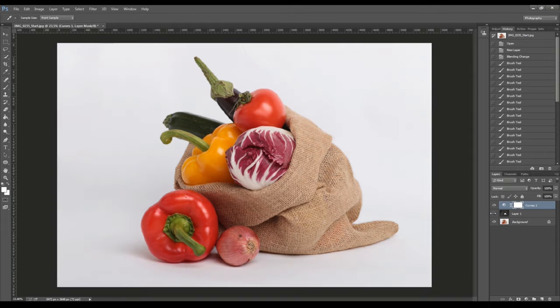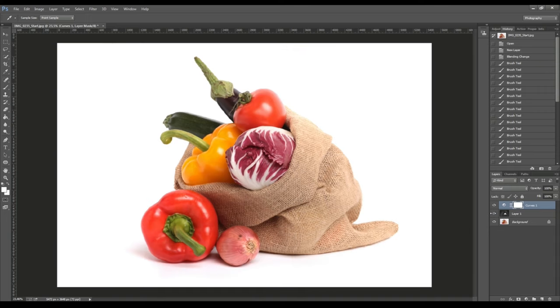We can always make changes on this layer without affecting and destroying information on the original image, because the original image is here on another layer untouched. This is a very quick and very effective way to make this kind of correction.